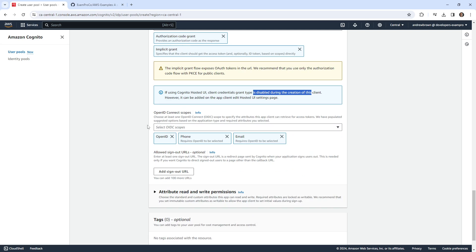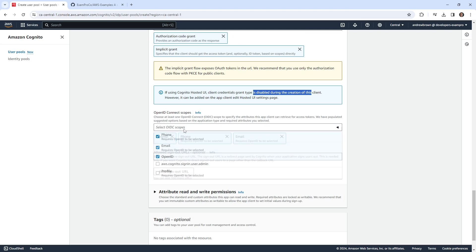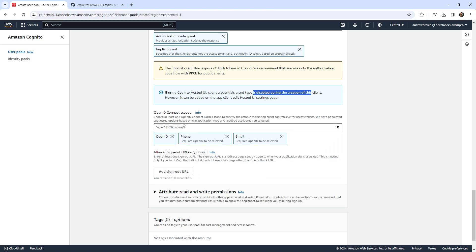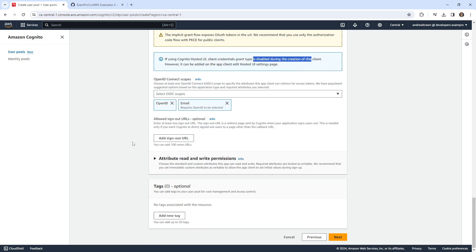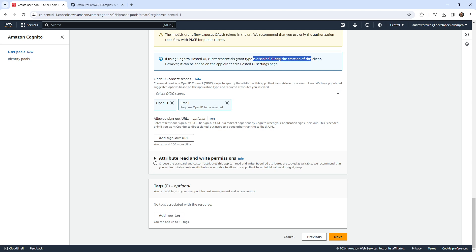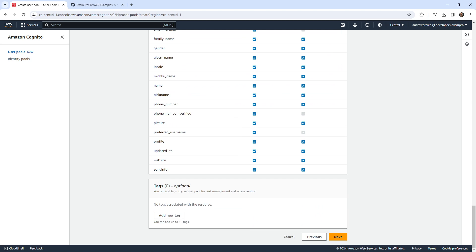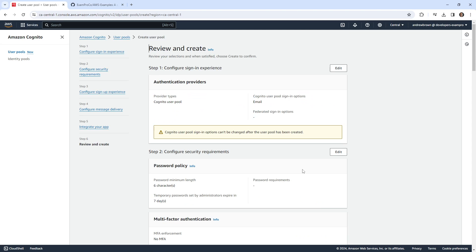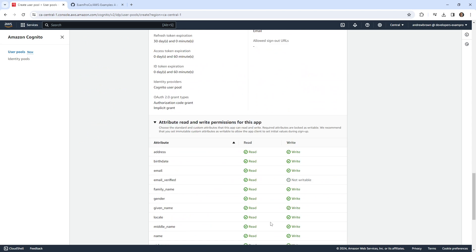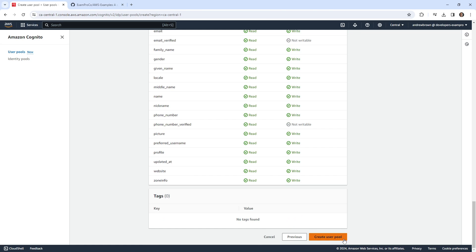OpenID Connect scopes. There's at least one to specify the attributes that the client can retrieve for the access token. We're not doing phone numbers here. So we'll just do email. And I think that's everything. We'll go ahead and hit next. That is fine. We'll go ahead and hit create user pool.